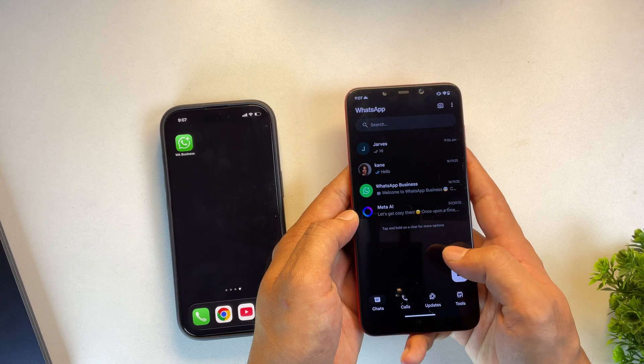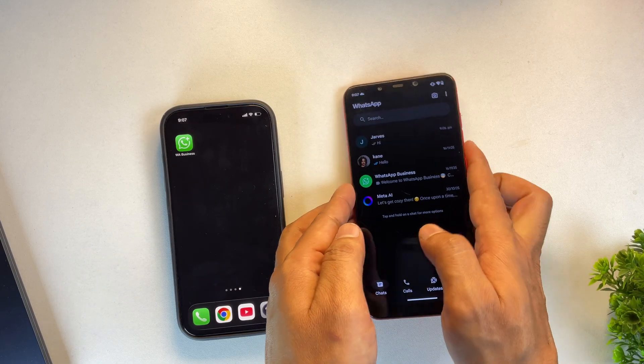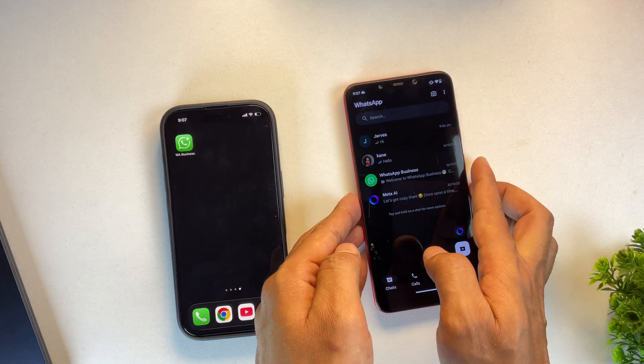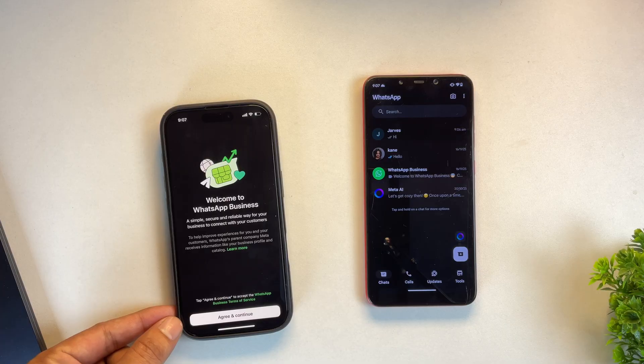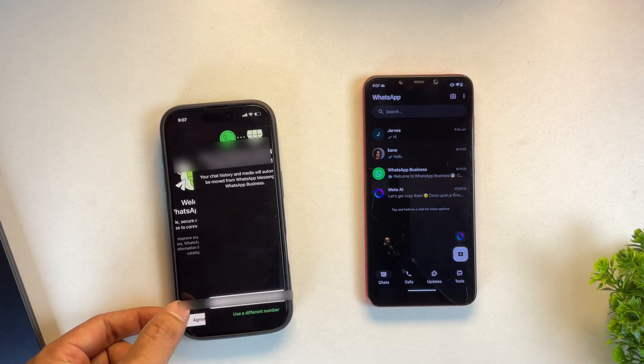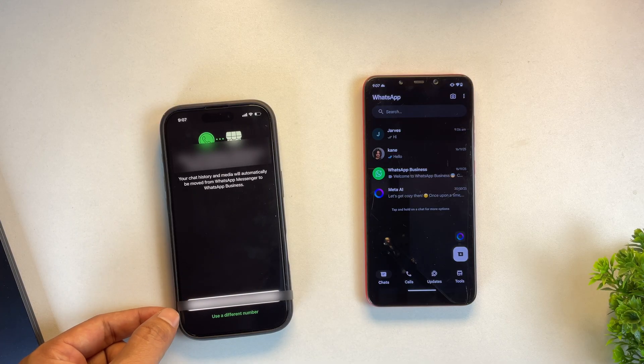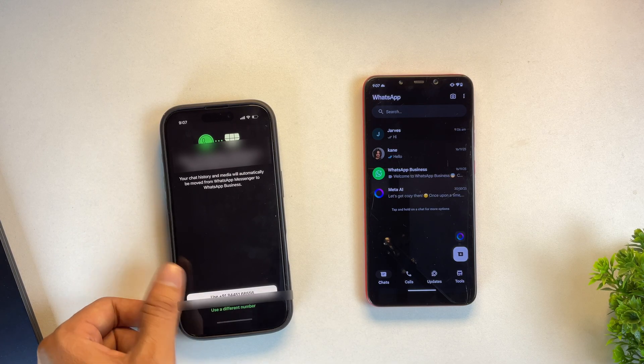On my right hand side I have an Android phone running WhatsApp and on the left I have an iPhone where we'll be transferring all our WhatsApp chats and data.